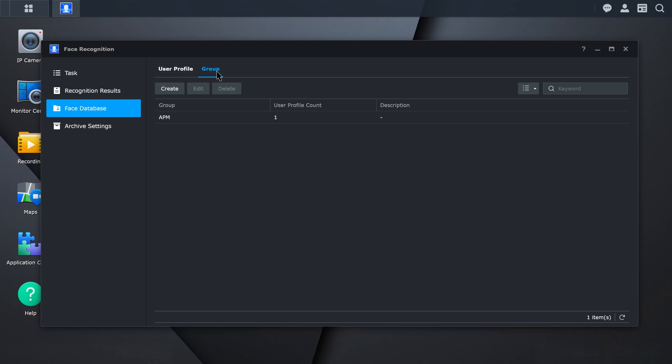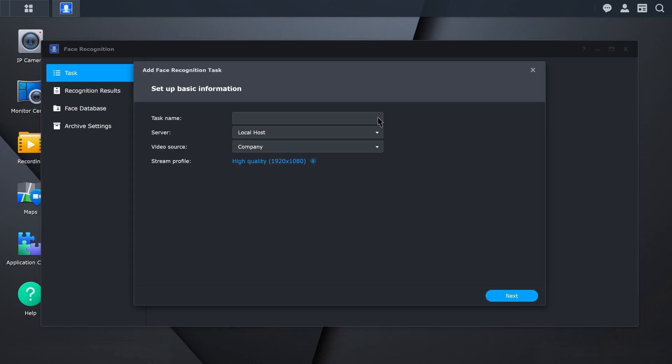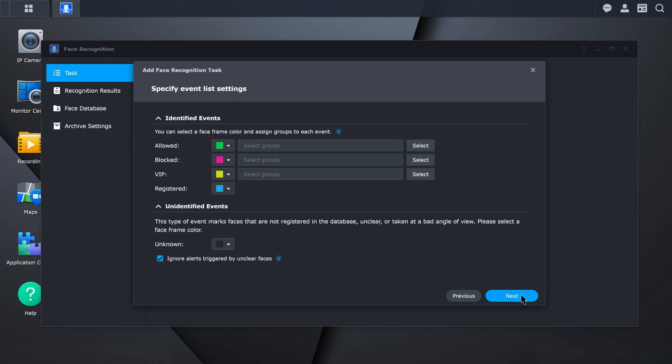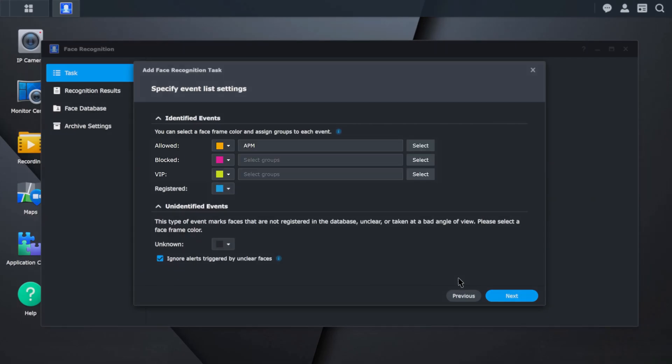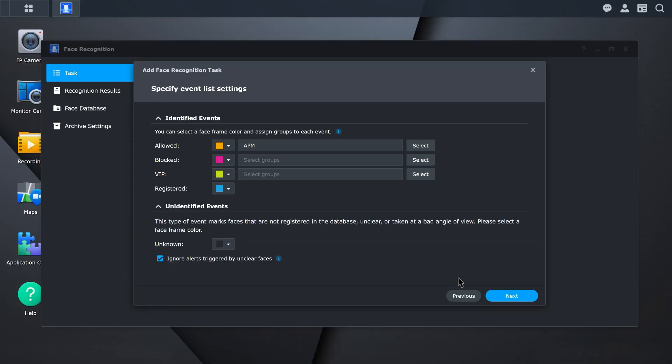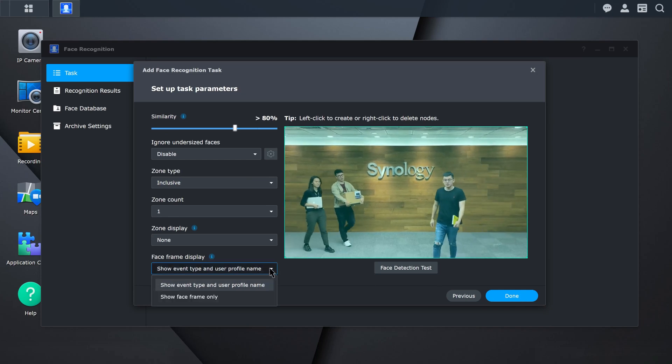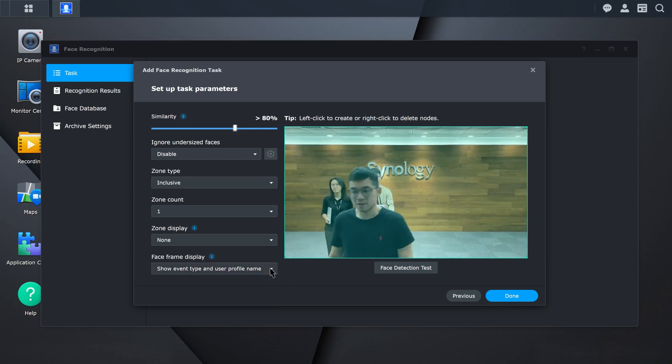Next, create a face recognition task to identify and classify people from the live stream. Go to Task and click Create. Fill in the basic information and select a video source. To facilitate face recognition, assign a face frame color and click Select to assign a group. Users can assign groups to Allowed, Blocked, or VIP. Users can also assign colors to detect the identified event to quickly filter the recognition results. Set up parameters to determine the recognition result and what information to display on screen.